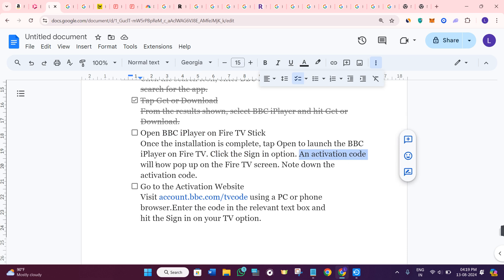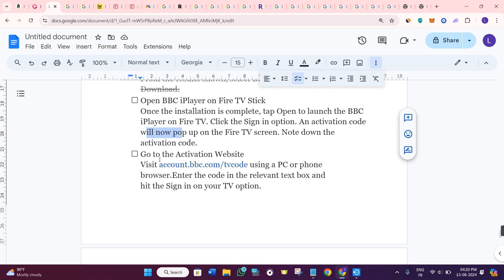Then, an activation code will pop up on the Fire TV screen. You need to note down this activation code.